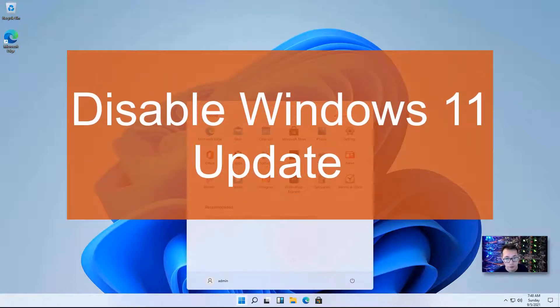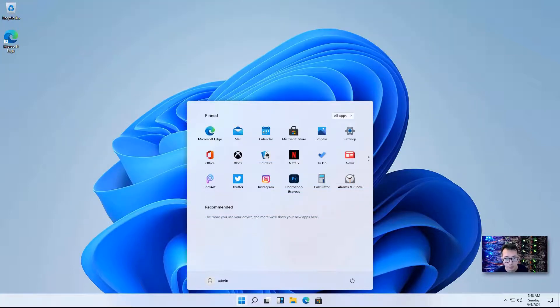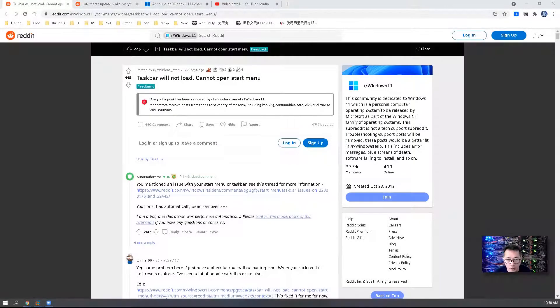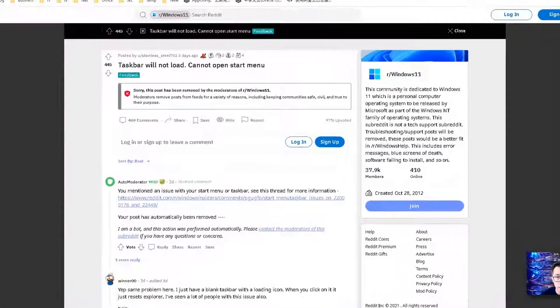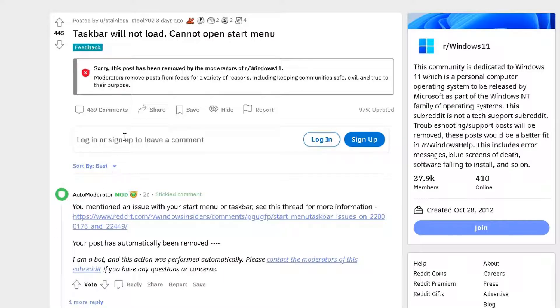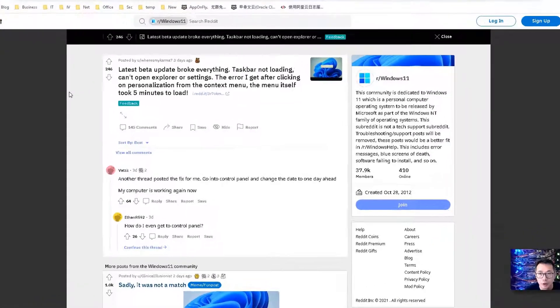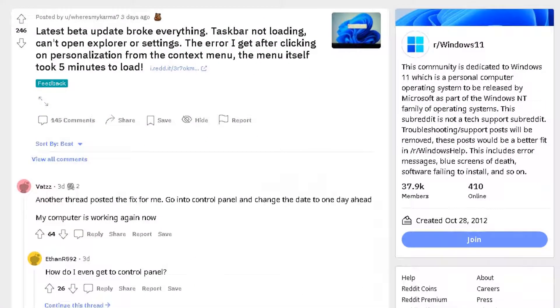I'm going to talk about Windows Update, how we can disable it. Just a couple of days ago, Windows 11 update screwed up Windows 11 taskbar. As you can see from Reddit, there are a couple of posts discussing this taskbar not loading issue, cannot open Explorer or settings.